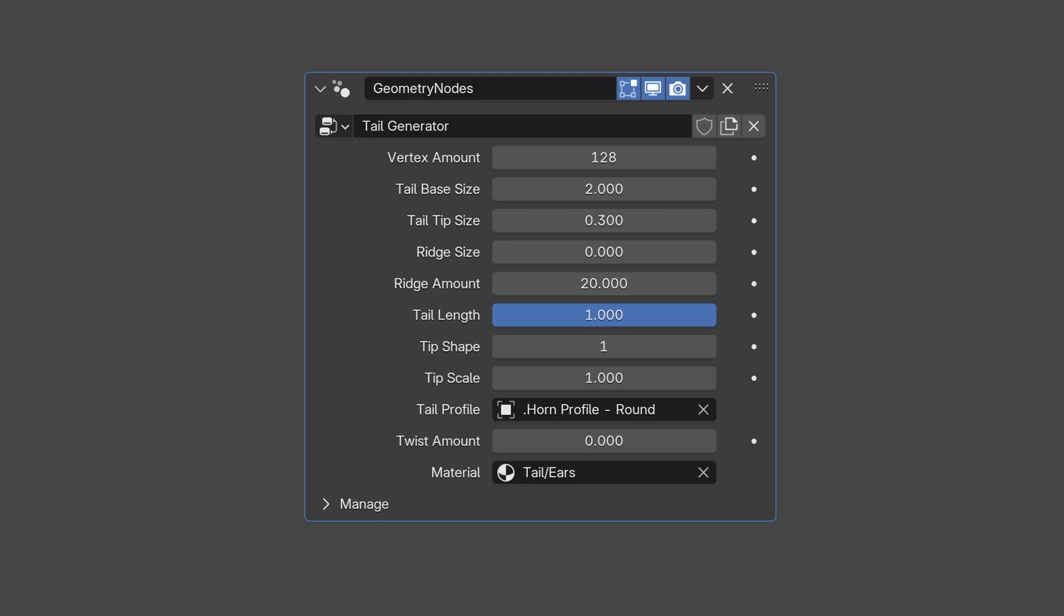The tail's geometry node system is very similar to the horns, the only difference is that we can change the shape at the tip of the tail, so I'll only cover the new parameters.